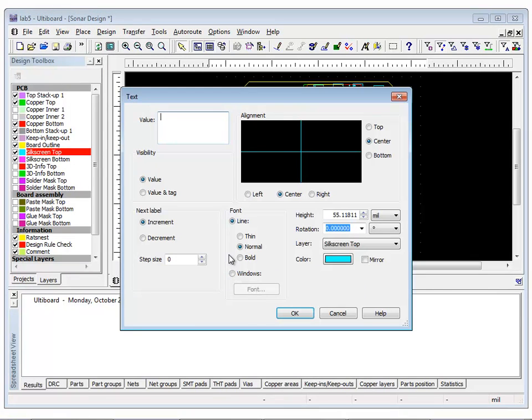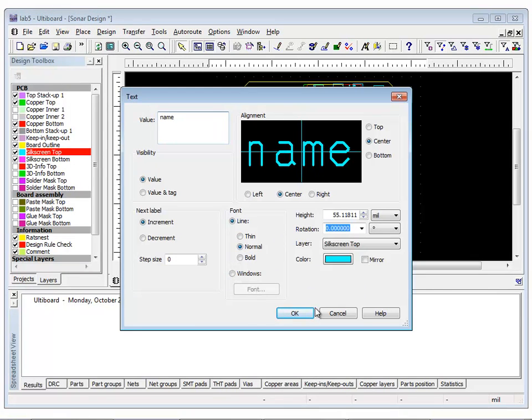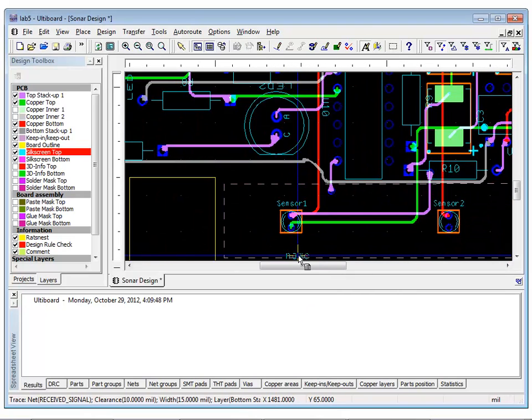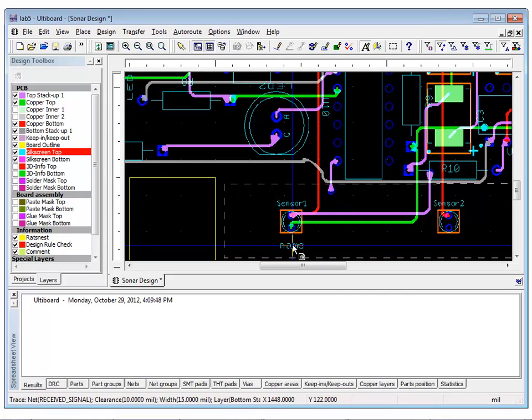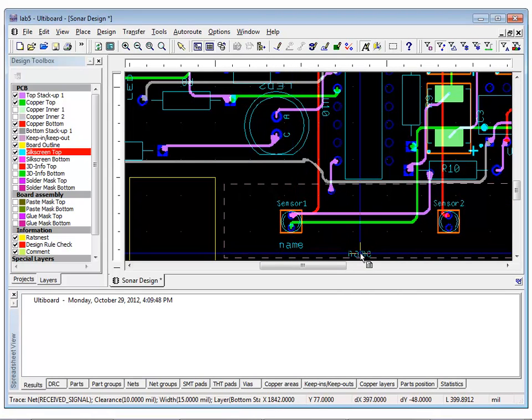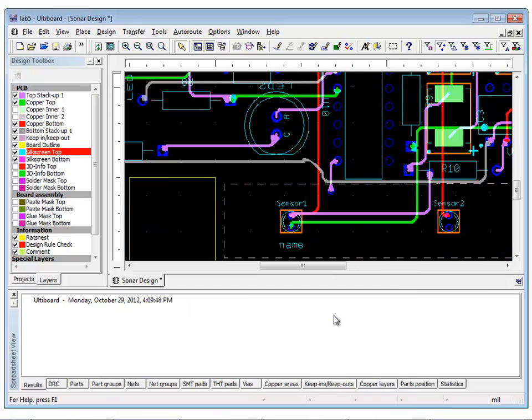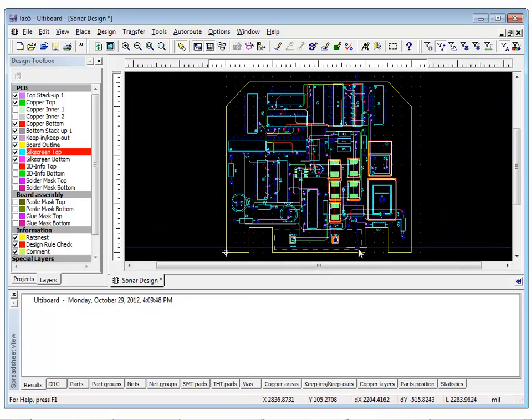Let's set the active layer as the silkscreen top and select Place Graphics Text. In the Value field, enter your name and click OK. Now, click to place the text below Sensor 1. After placing the text, right-click to exit the placing mode and click Cancel to exit the dialog.